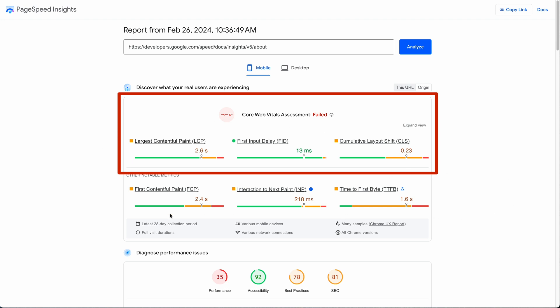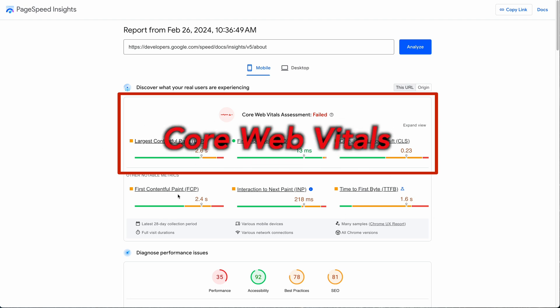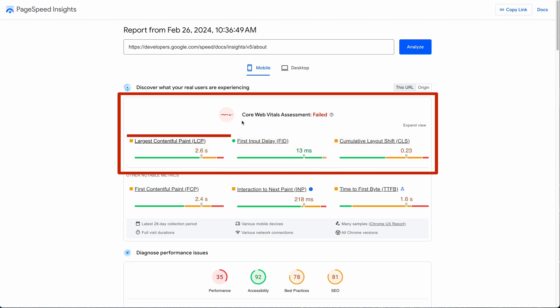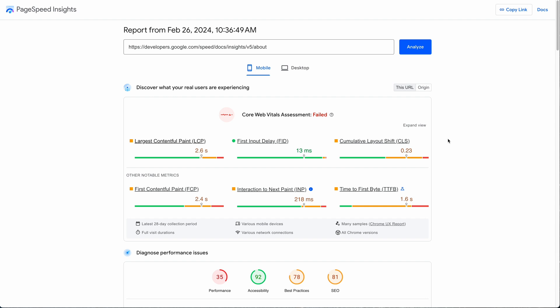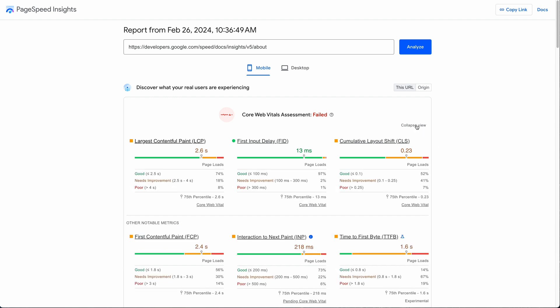Largest Contentful Paint (LCP), First Input Delay (FID), and Cumulative Layout Shift (CLS). If you click right where it says Expanded View, in addition to some juicy statistics I'll talk about in a moment, there are links here confirming the fact that the top three are official Core Web Vitals.